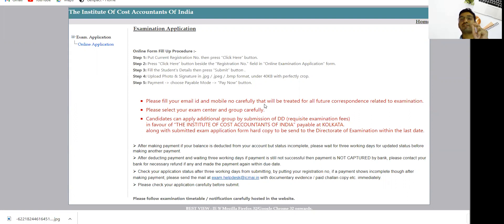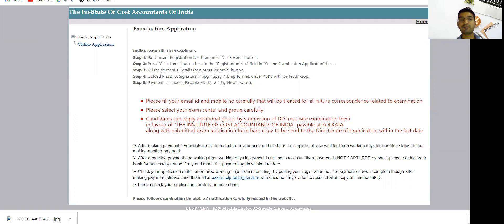If you're still unable to find it, you can DM me and I will definitely share the hard copy of the exam form format, or you can also download it from Google. You need to make a DD in favor of the Institute of Cost Accountants of India, payable at Kolkata.